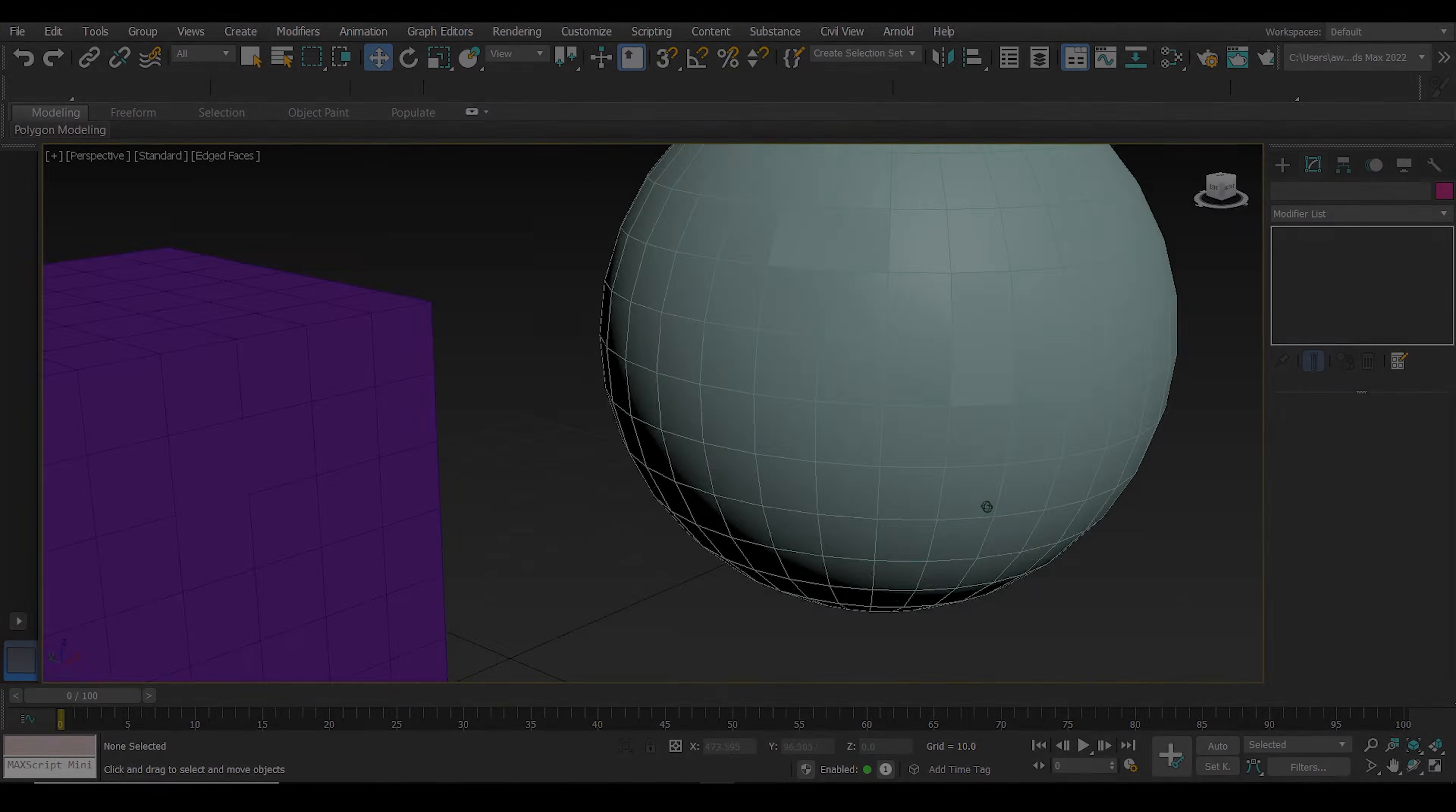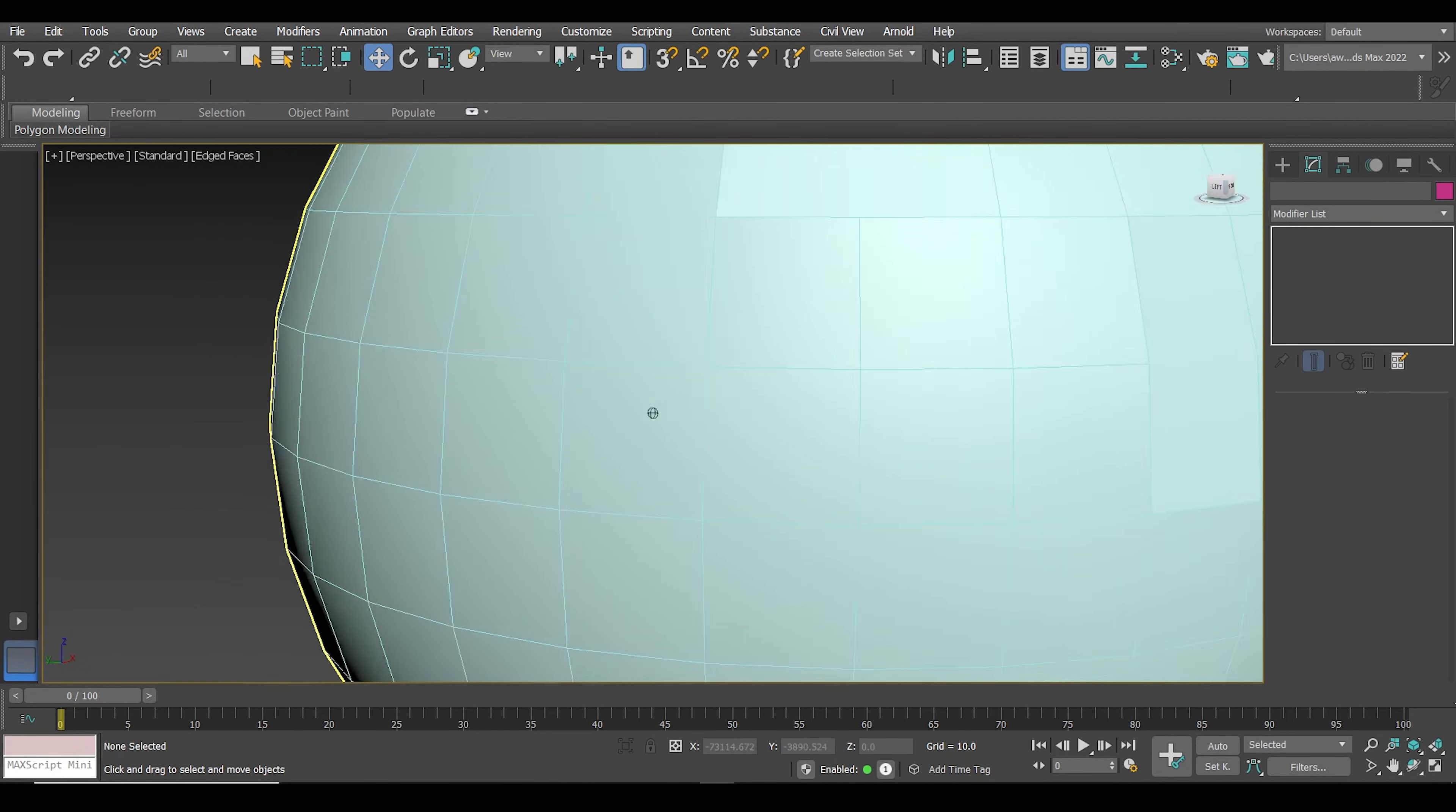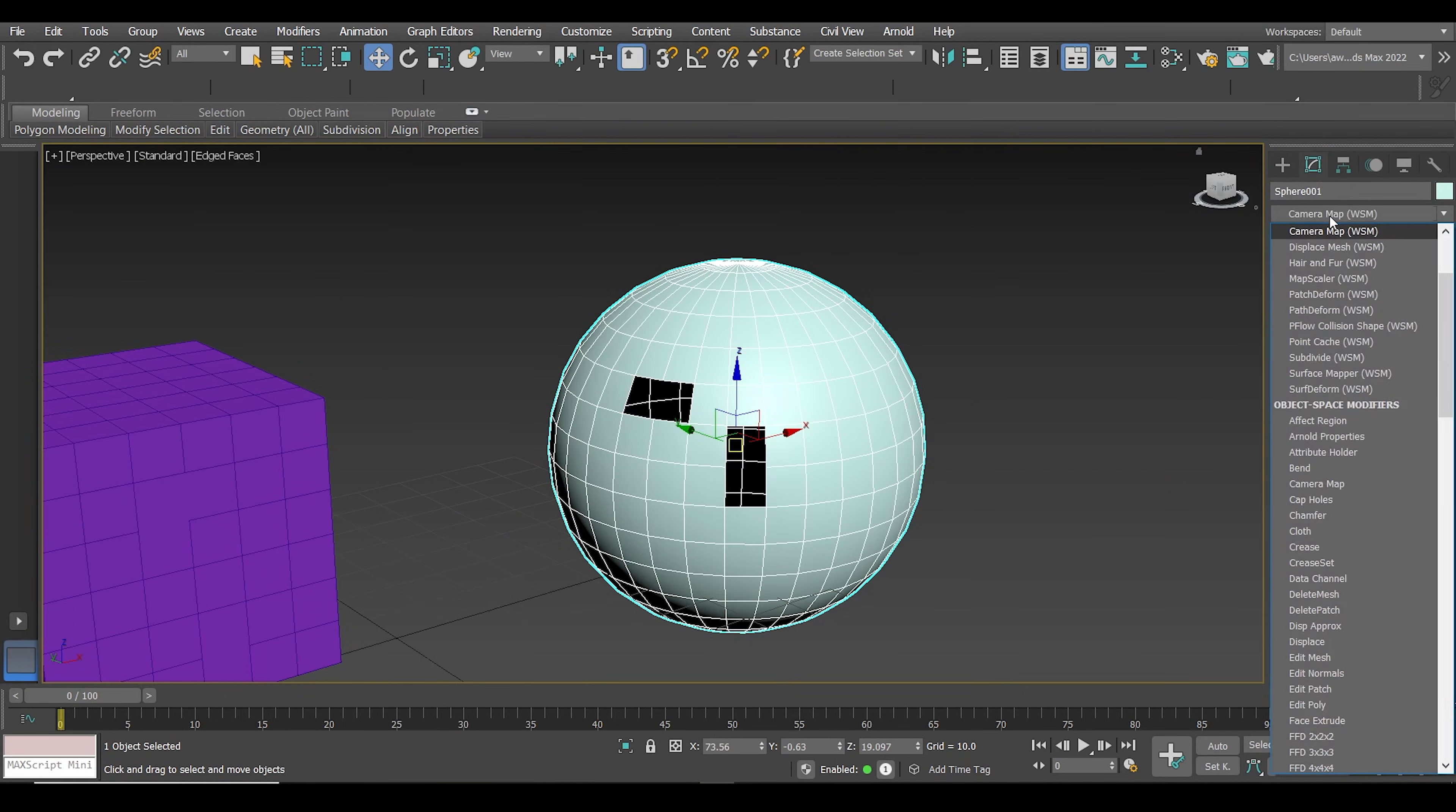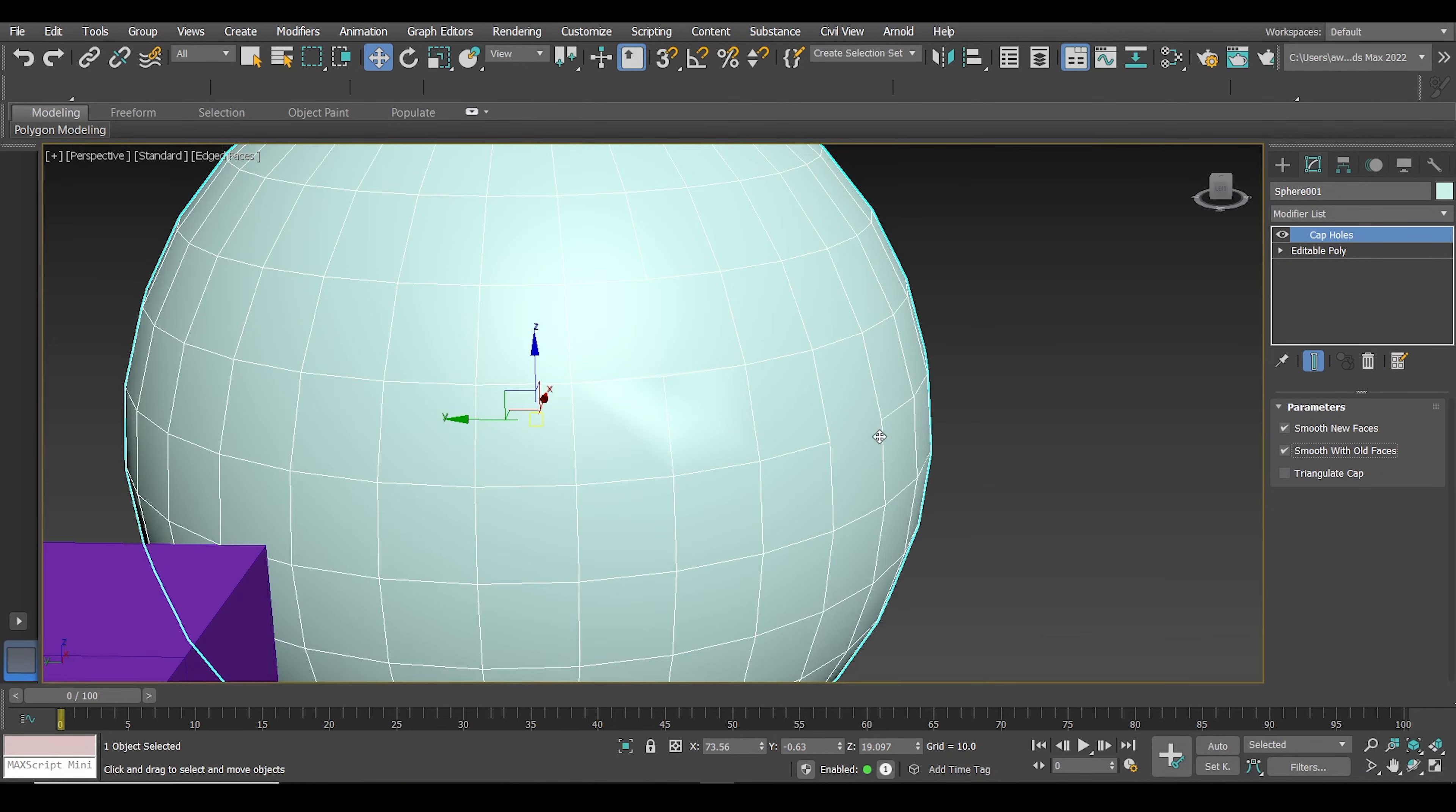But you see, when we use this method on round objects, it makes the cap holes flat. So how to fix this? Just after applying the cap holes modifier, go to modify to see its parameters and click on the checkbox smooth with old faces.